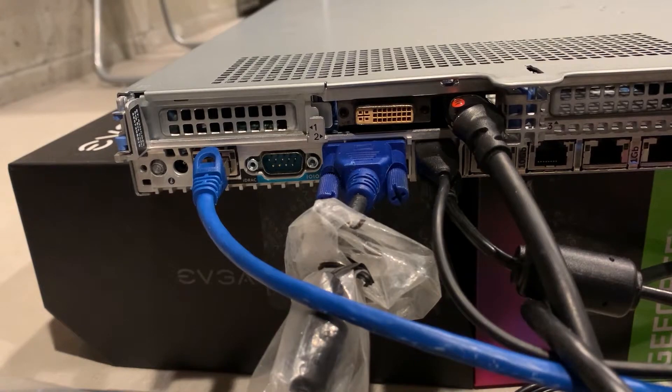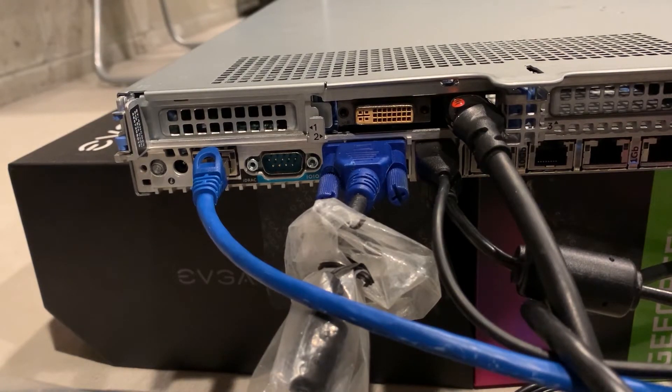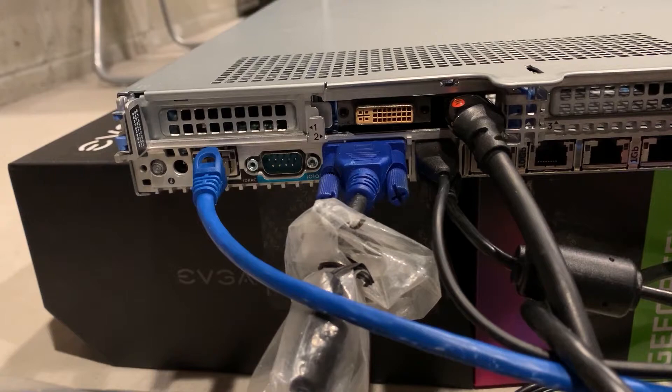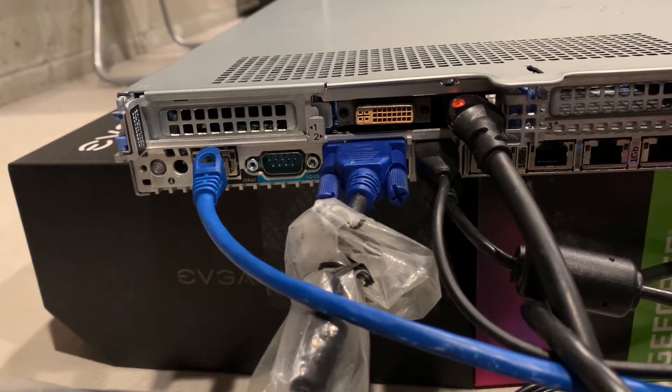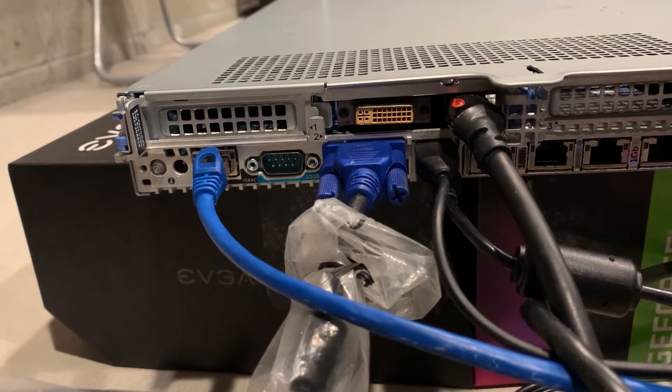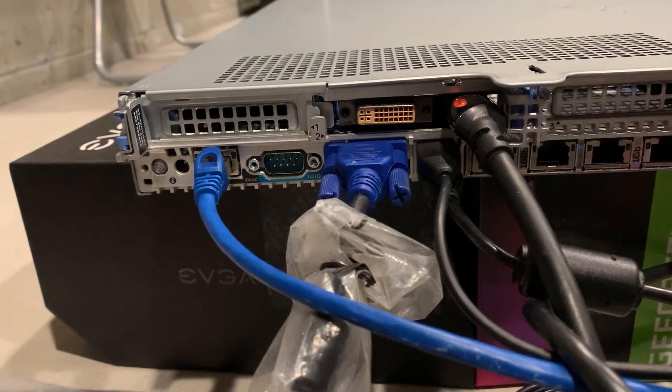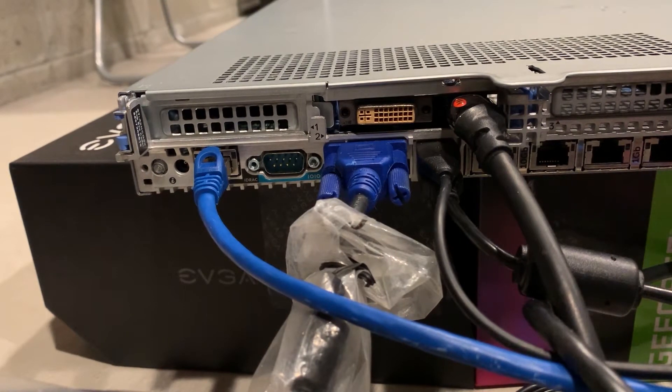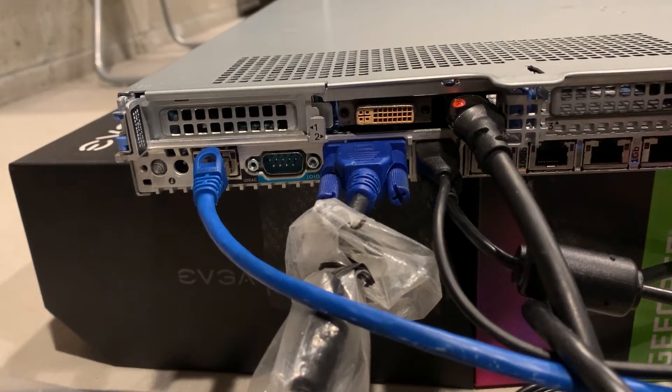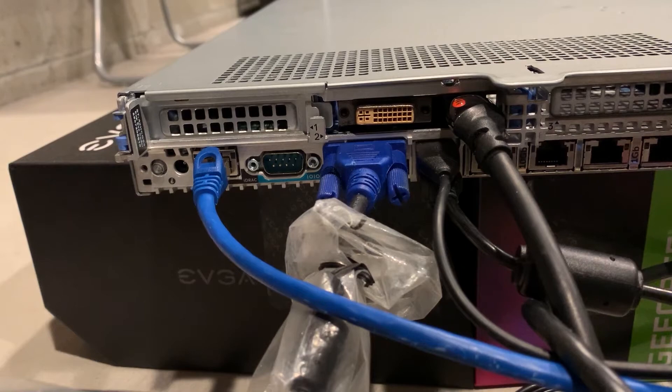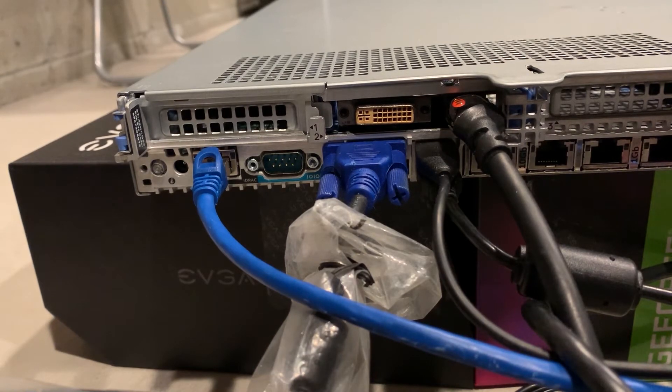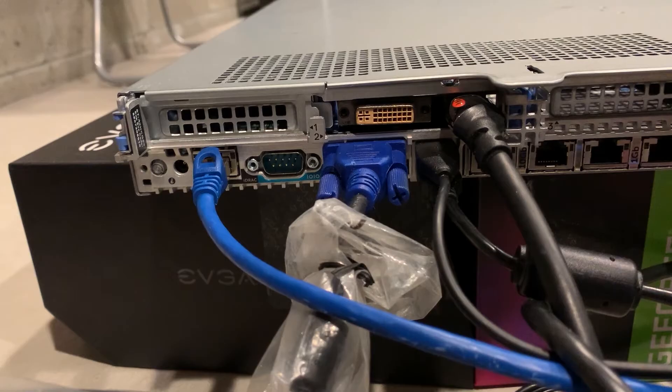We were hoping that the default video output device would automatically switch to our new graphics card but it didn't. The server was still using the onboard VGA port as the default video output device. To fix that we are going to disable the onboard video port in the BIOS and then reboot the server to use the PCIe graphics card as the primary video output device.